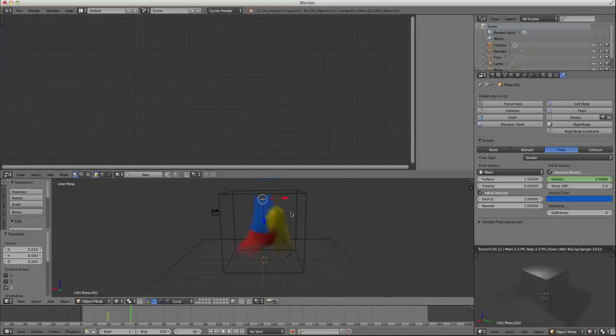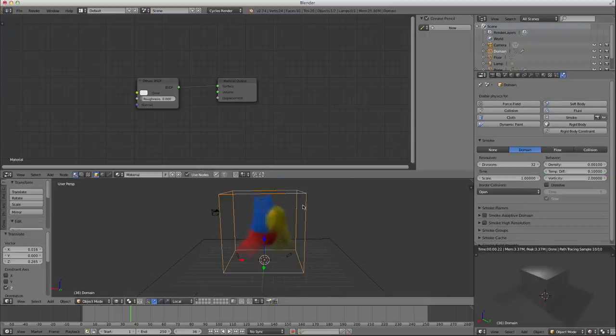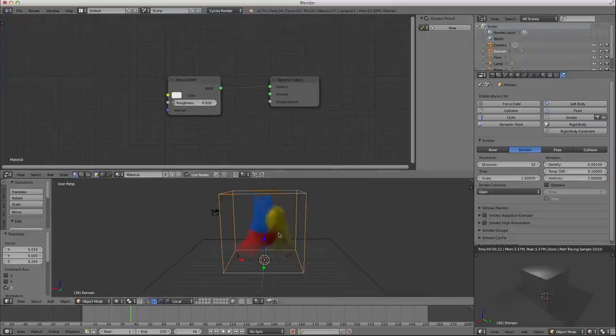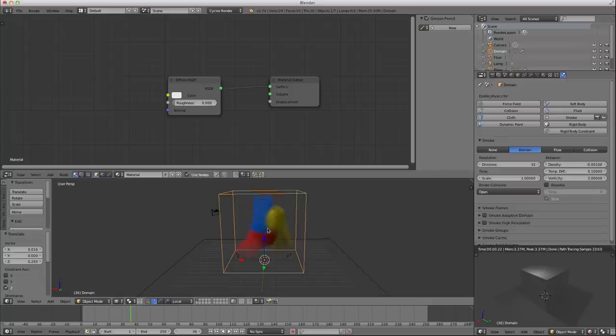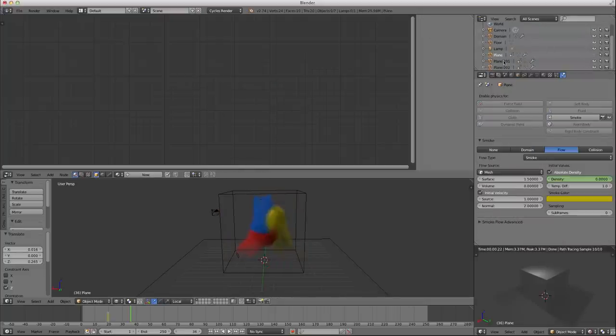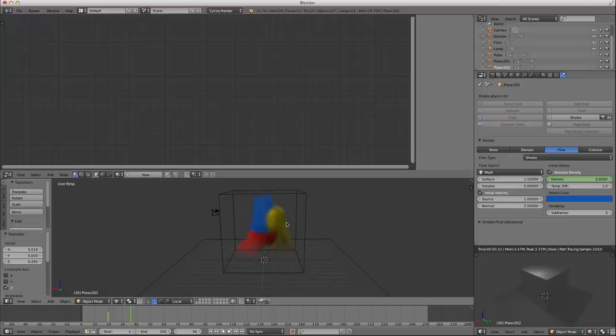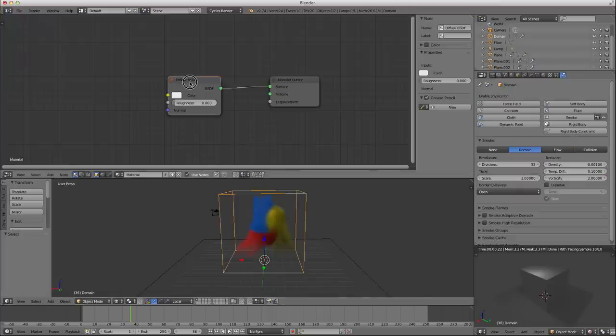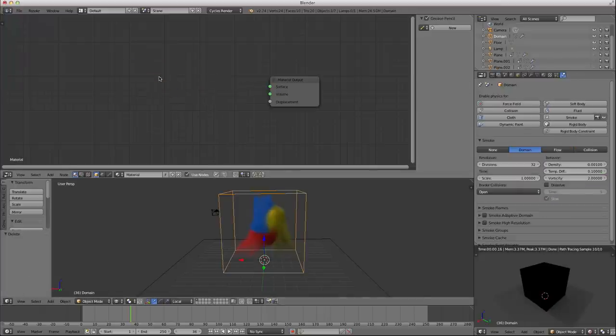The shading happens entirely with the domain. It's all about the domain. All the other things, these flows, if I had a collision, that all defines how the smoke moves, what colors it has, and all that kind of stuff. But you don't actually apply shaders to those. In the end, what you'll do is you'll actually hide those flow objects.